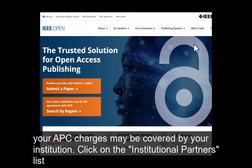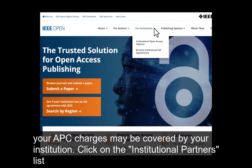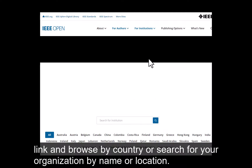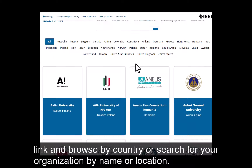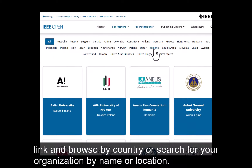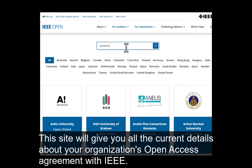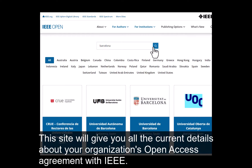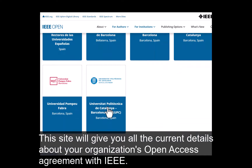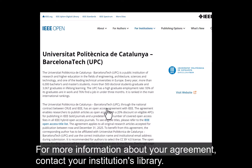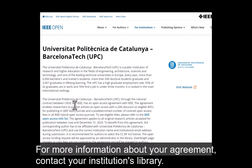Click on the institutional partners list link and browse by country, or search for your organization by name or location. This site will give you all the current details about your organization's open access agreement with IEEE. For more information about your agreement, contact your institution's library.